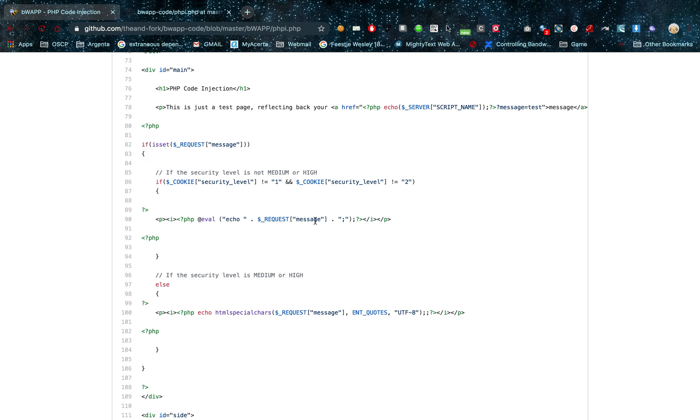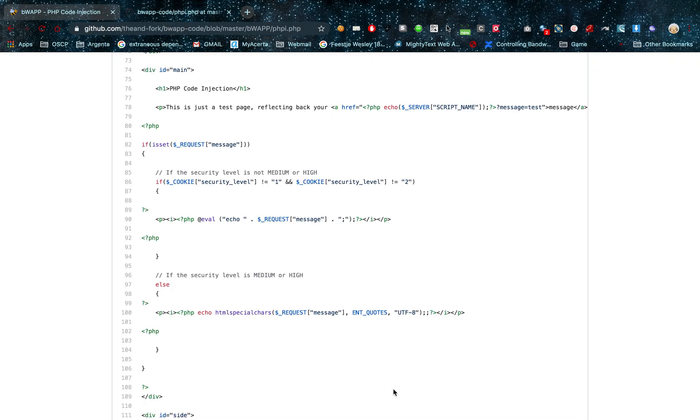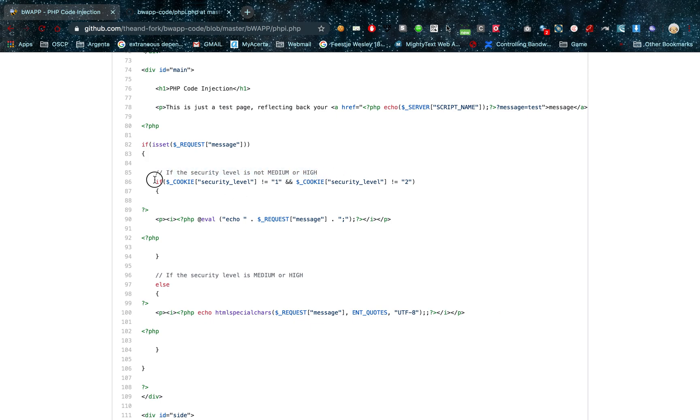And as you can see this is the source code of the page, PHPI.PHP. I'm going to go back again. localhost/phpi.php. So in the source code you can see if the security level is not medium or high, this is the code that gets executed.